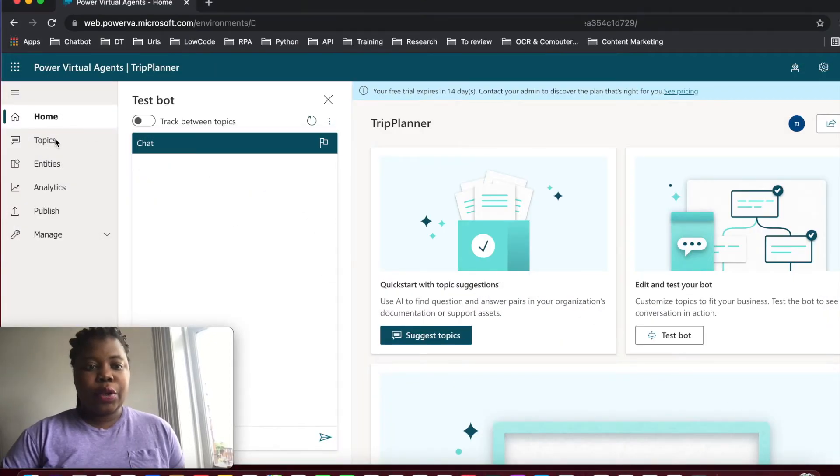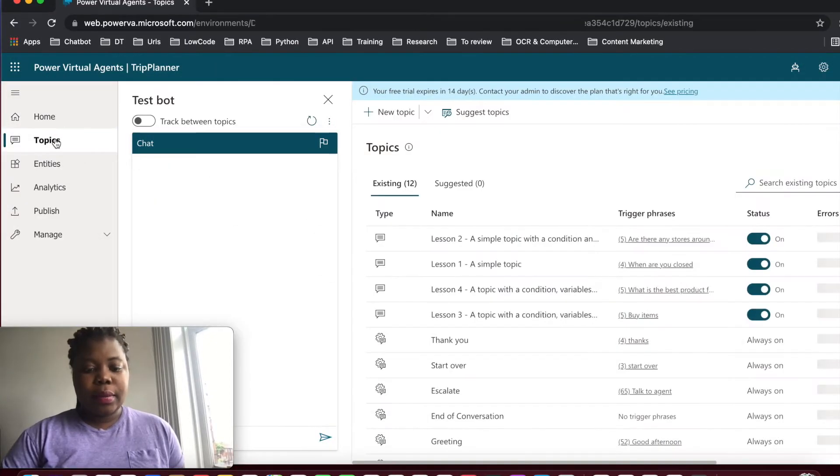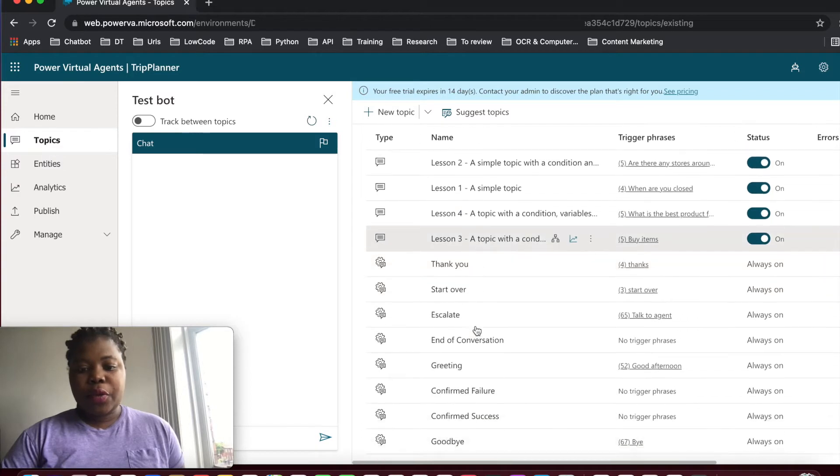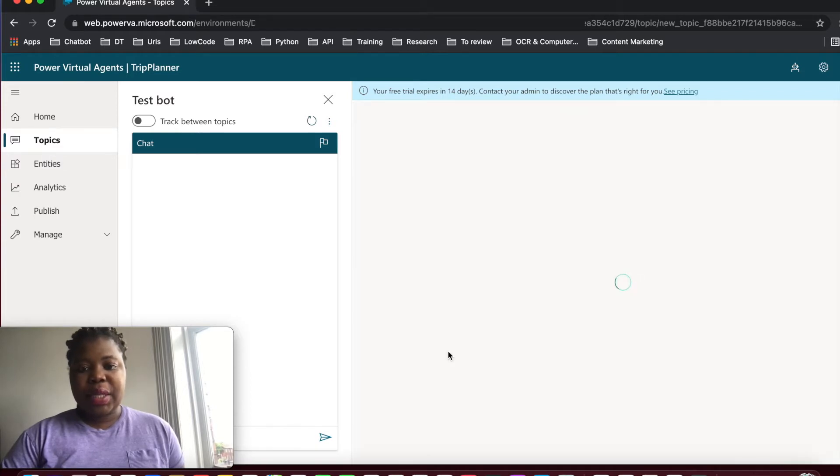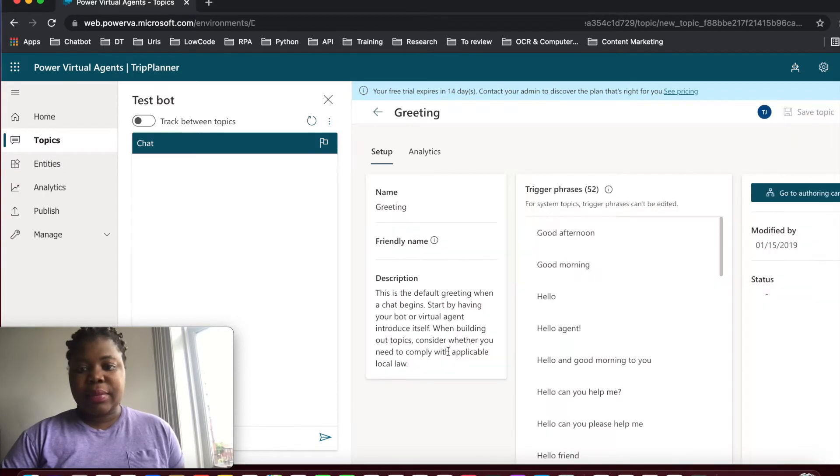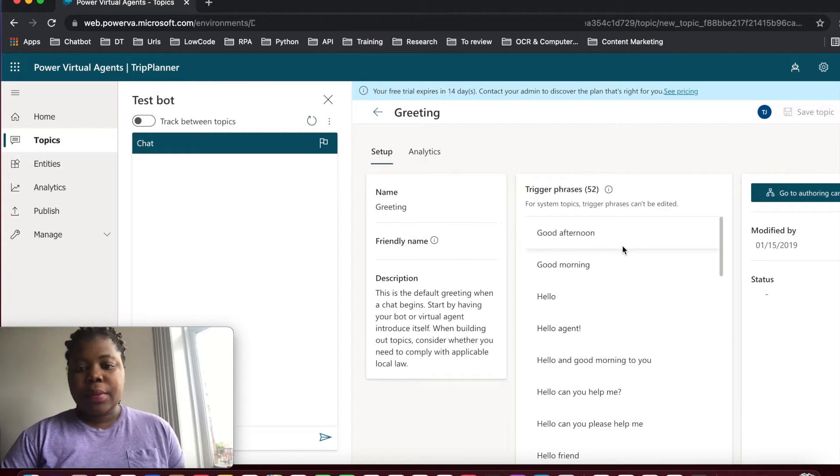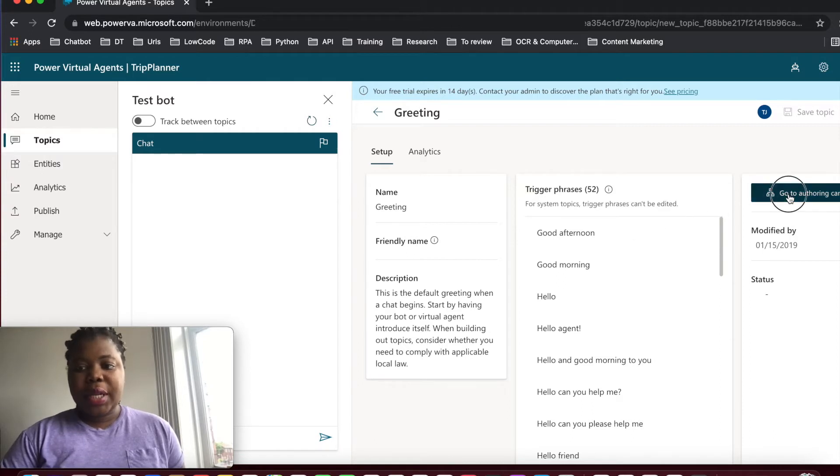We go into topics and we look for the greeting. So greeting is a system topic. So we go into the authoring canvas.